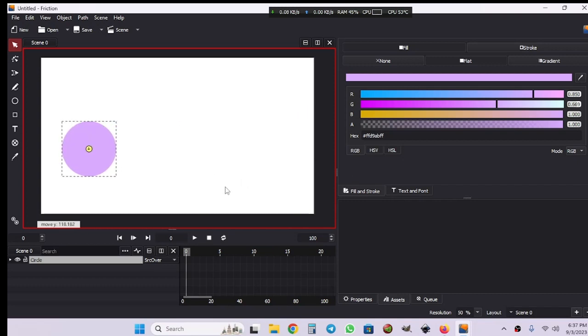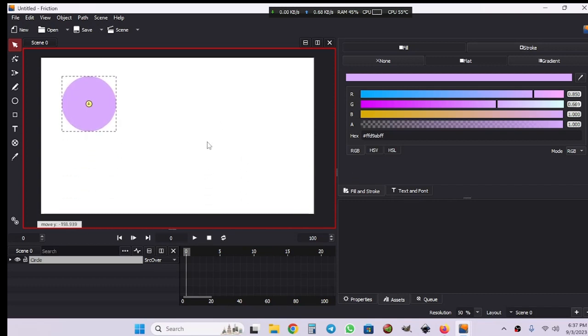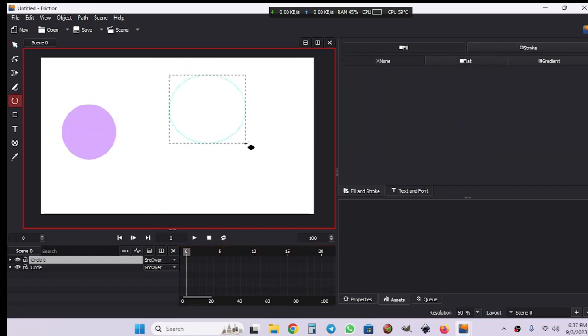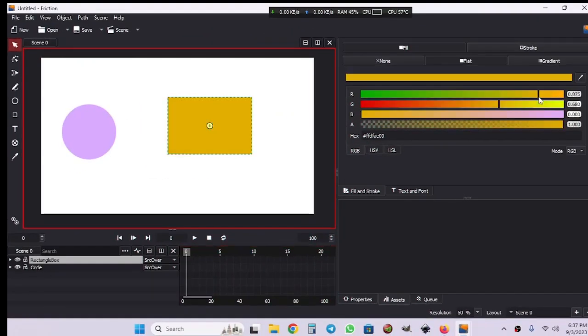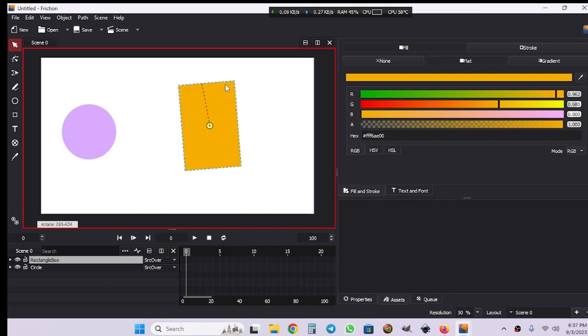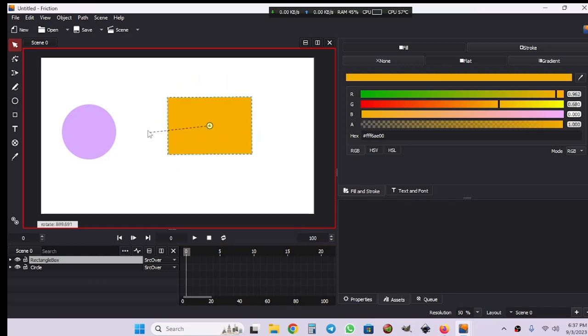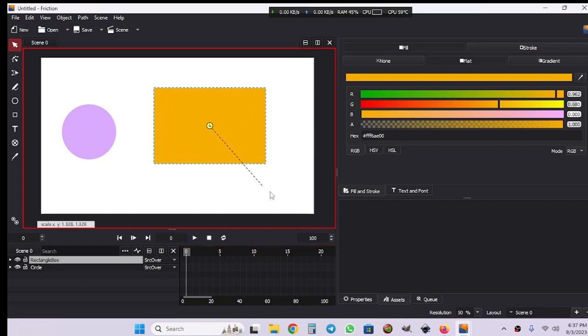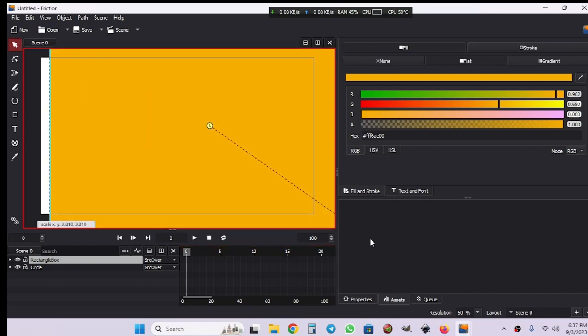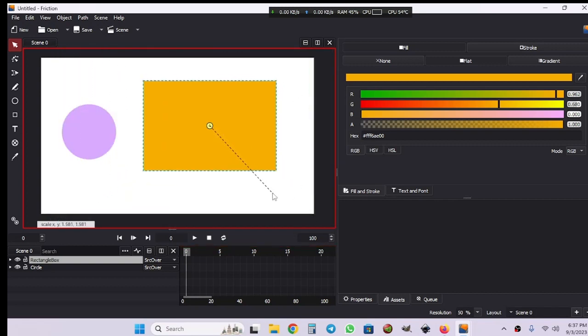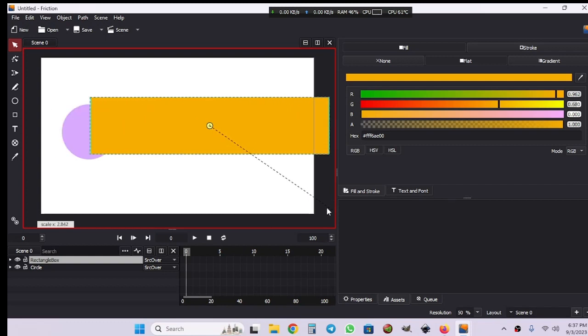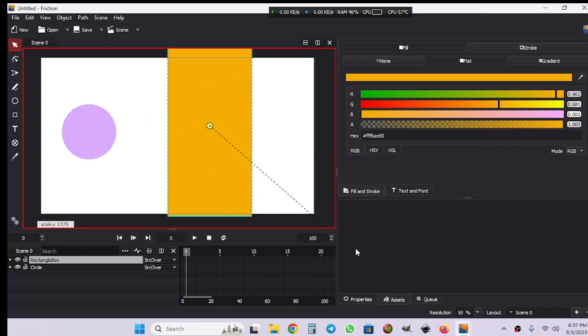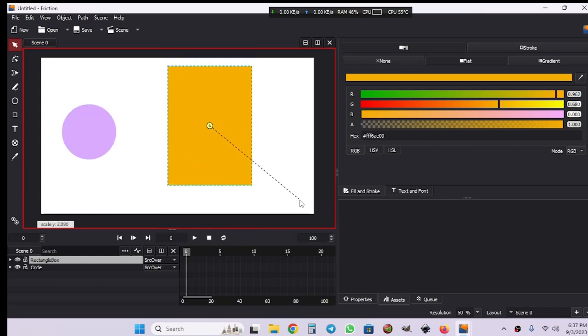Then GY to move it only on the Y axis. Now I'm going to create a rectangle with the rectangle tool. After creating a rectangle, I'm going to hit R on the keyboard to rotate the object. Press S to scale an object, SX to scale it only on the X axis, and then SY to scale it on the Y axis.